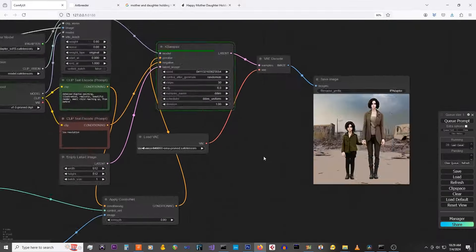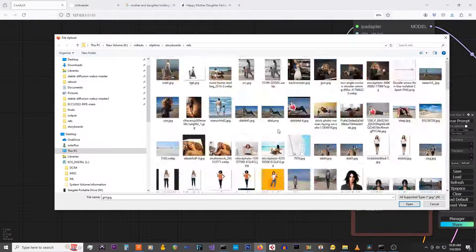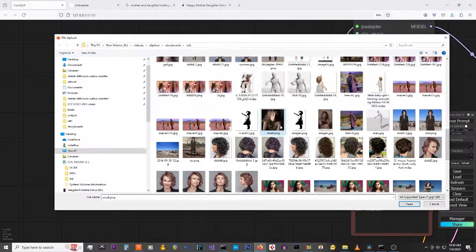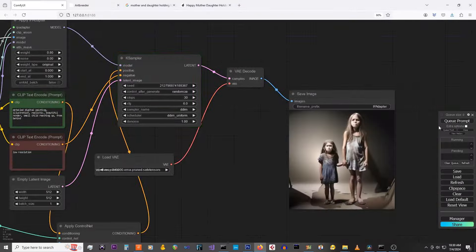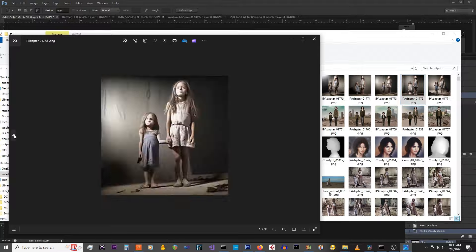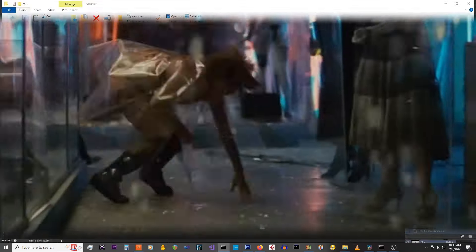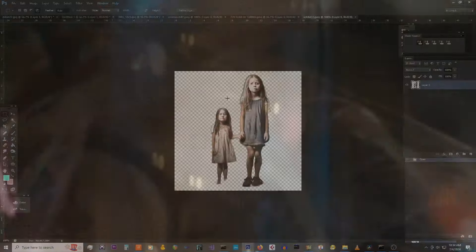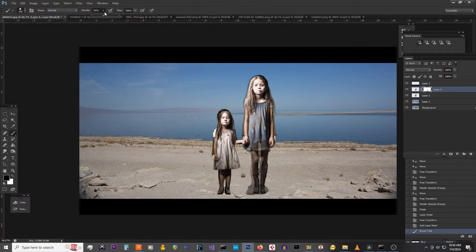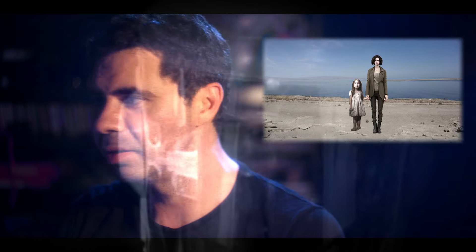Do the same thing for the daughter. Now once we got the right ones generated we'll matte that and drop it in. Once you have your scene roughly bashed in, don't worry if it looks like crap because we're gonna use AI to refine it.